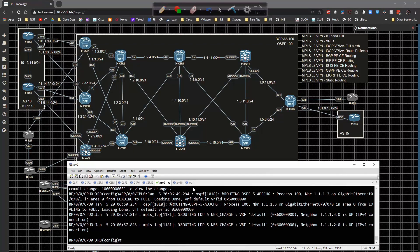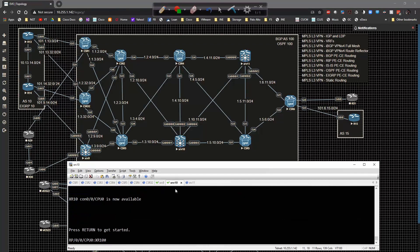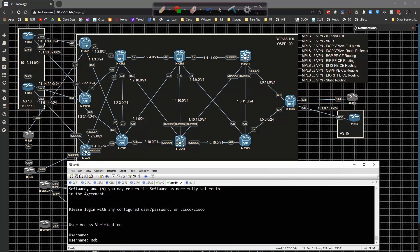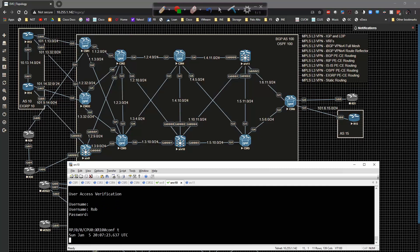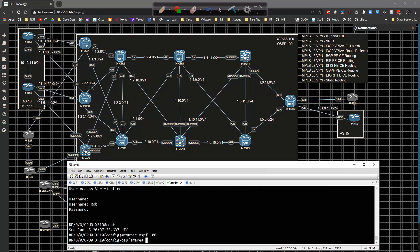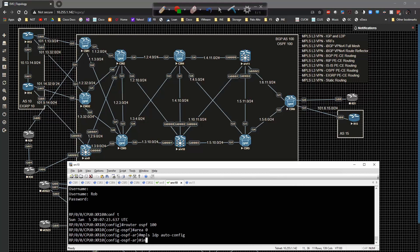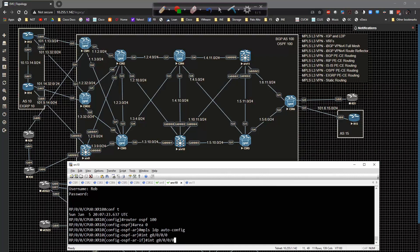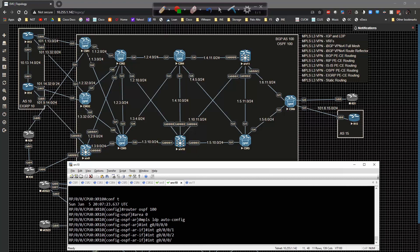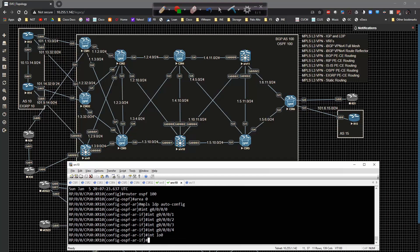Now I'm going to go to XR10 and do the LDP auto-config variation. I log in, type router OSPF 100, area 0, and add MPLS LDP auto-config. Then I specify interfaces GigabitEthernet 0/0/0/0, GigabitEthernet 0/1, 0/2, 0/3, 0/4, and interface Loopback 0.